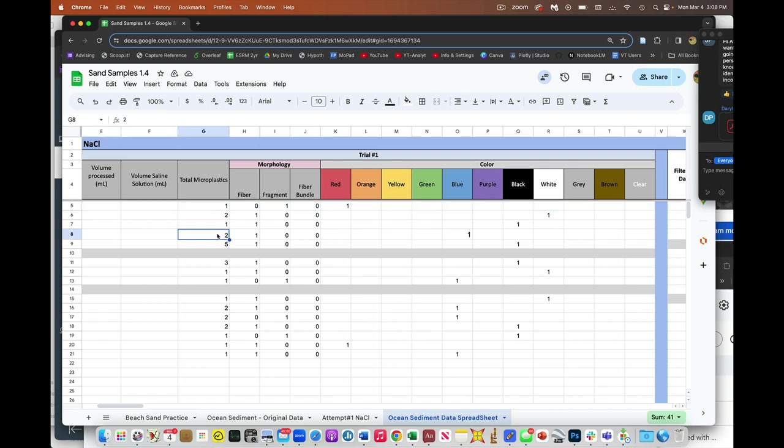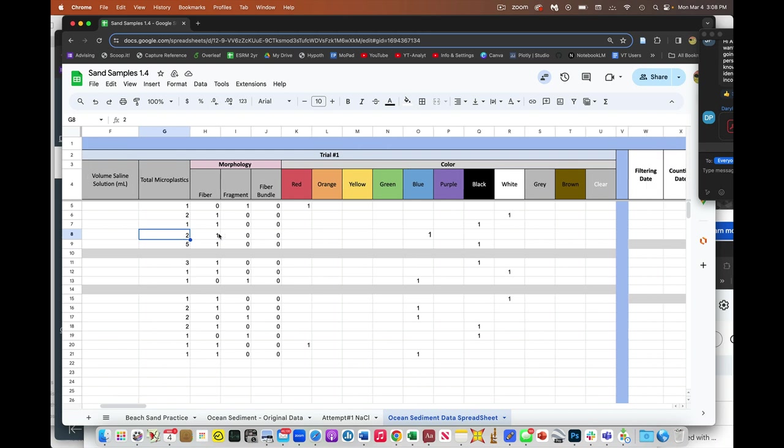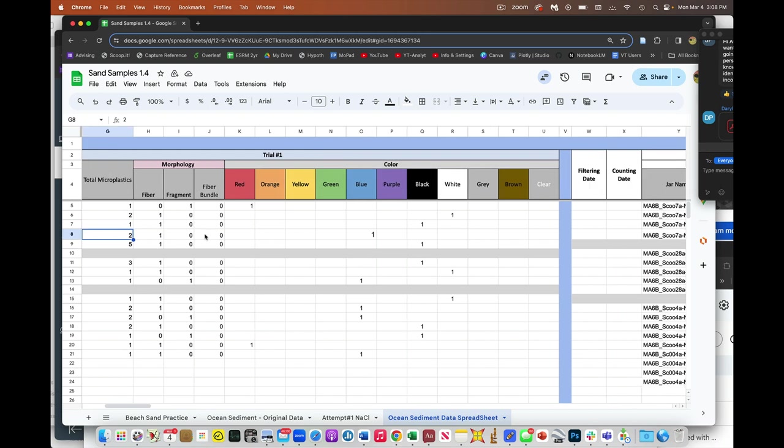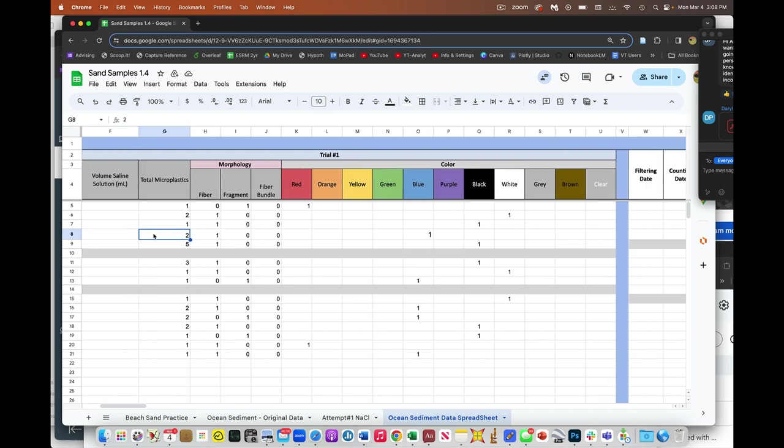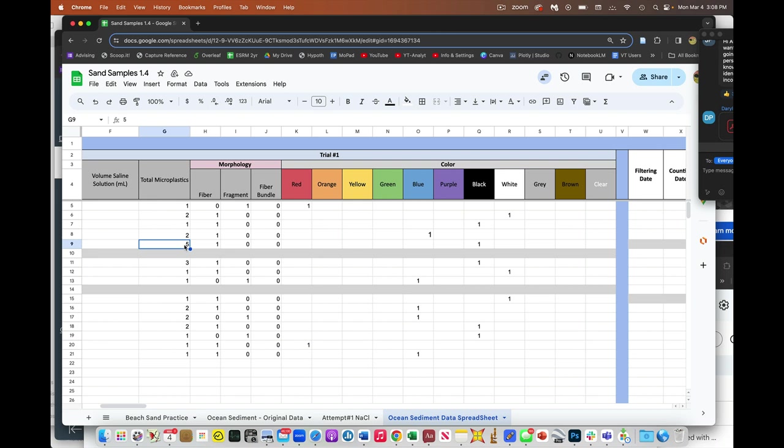So like this one, total two microplastics. It says you have two microplastics, but there's only one fiber. And I guess it was blue. What was the second one? The same thing here. This one says five and there's a fiber. I guess they're all five black fibers or something, right?